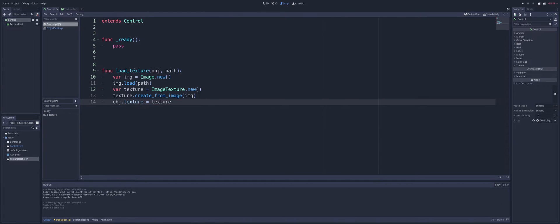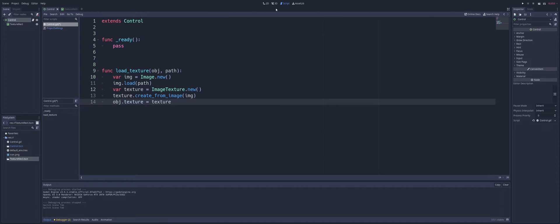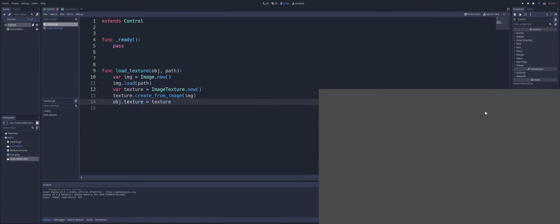All right, so now that we have our texture loading in here, we can easily test this by calling the function load texture, put in our texture right there, and you can put in the path to any variable on your computer.